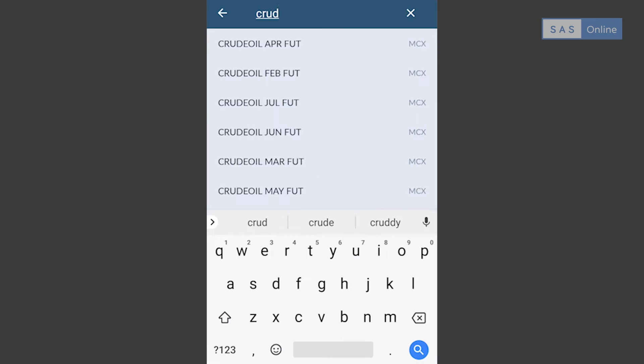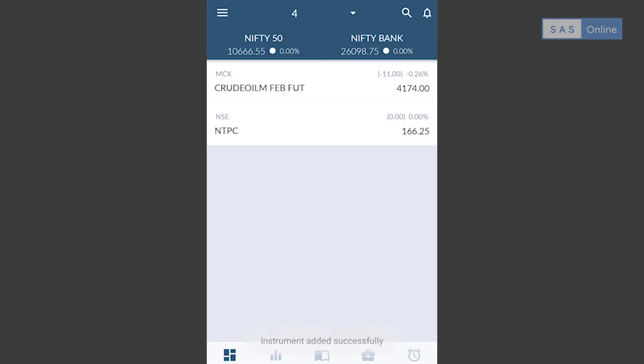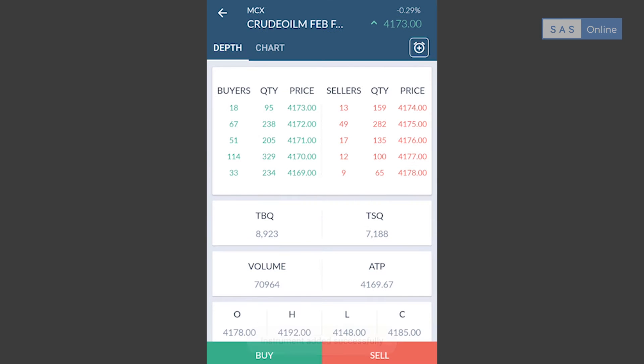Now that you've downloaded AlphaTrader on Android, let's see some basic functionalities that you can use. Let me add crude oil futures, and once I click on it I can see the depth.